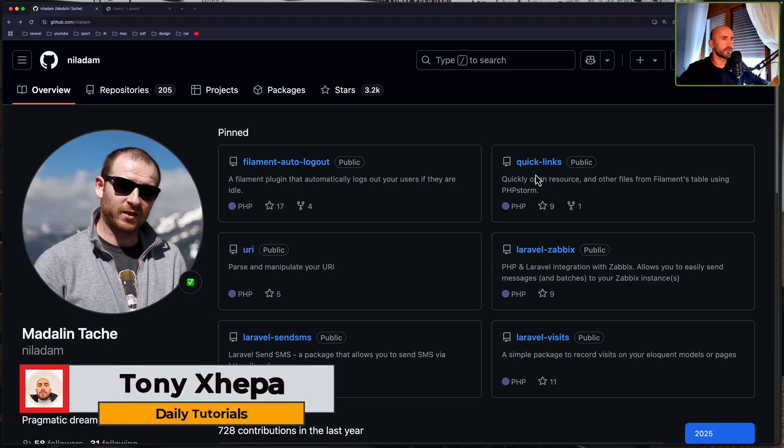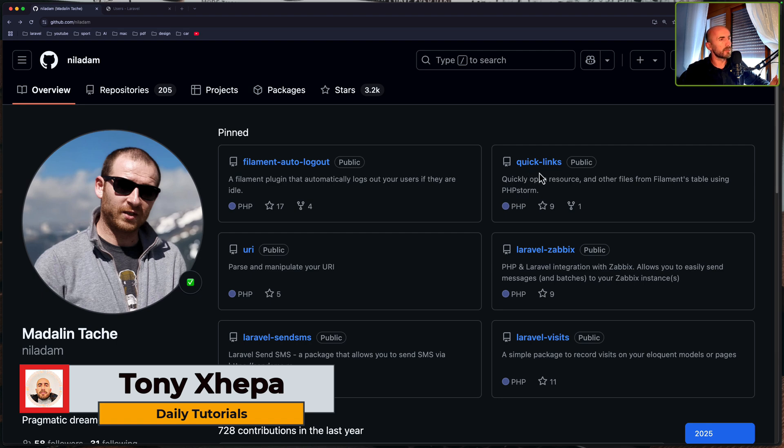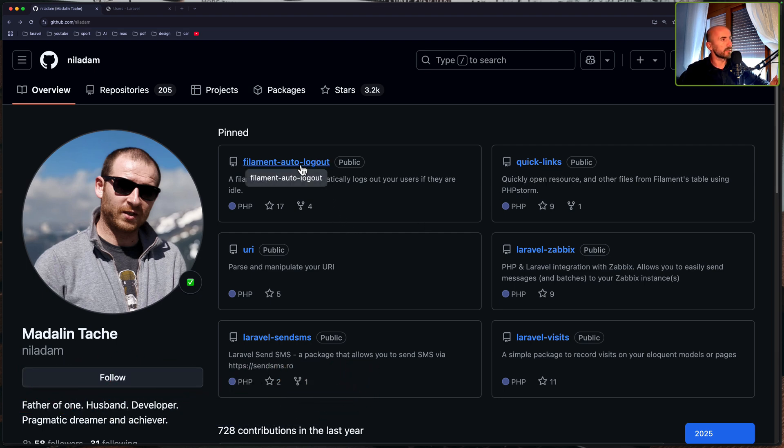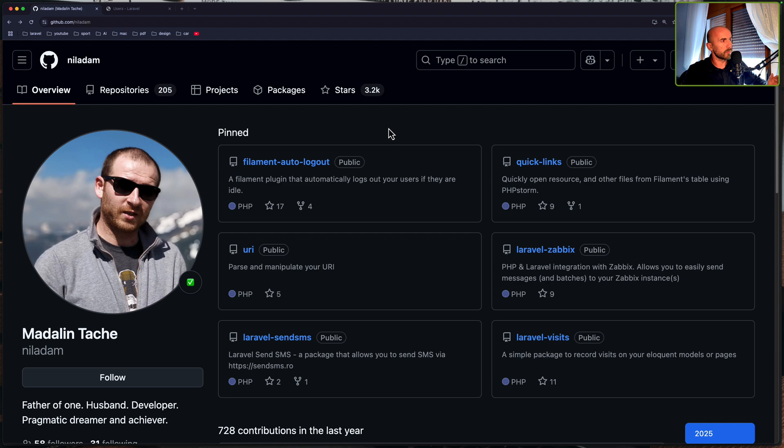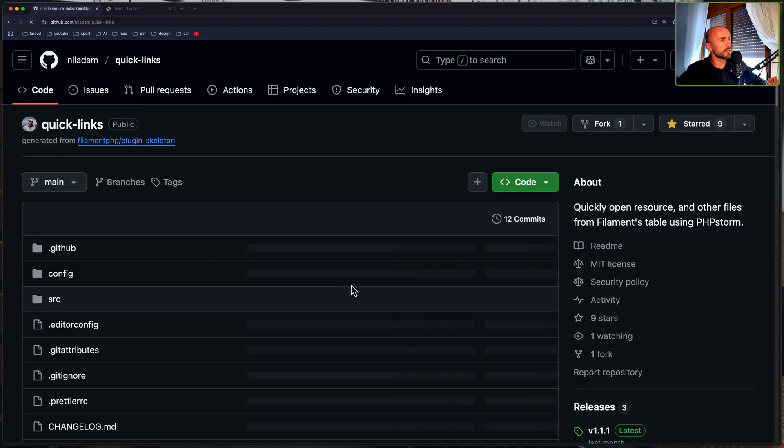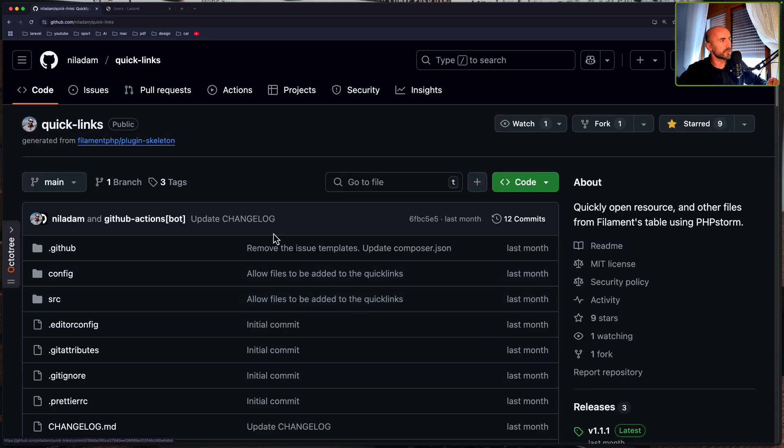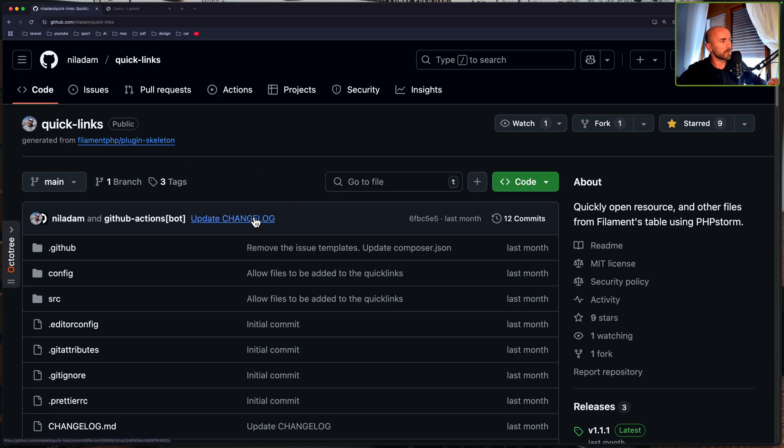Hello friends, Tony here, welcome. In this video I'm going to show you this Quick Links plugin for Filament and the creator of this is the same who created the Filament auto-logout plugin. I made a video about this I think two weeks ago. And now let's see this one. I had a conversation with Niladam and he sent me the link of this Quick Links plugin.